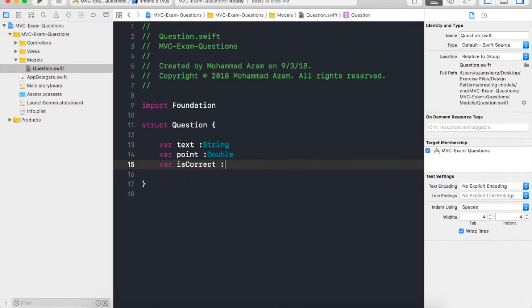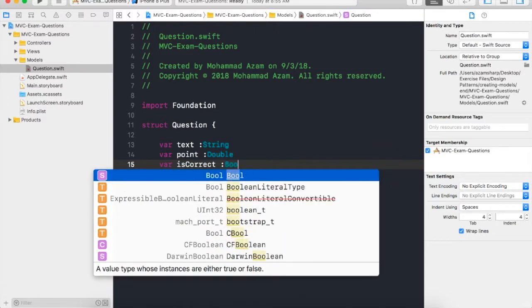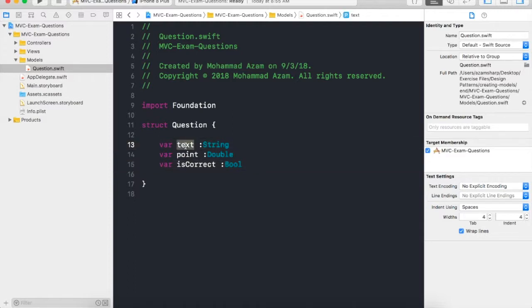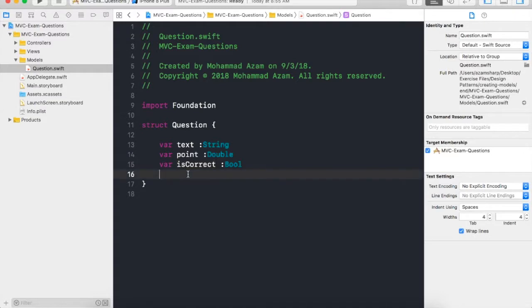All right, so let's go ahead and do that: isCorrect, and this can be a boolean property. All right, so now that we have created a question, we can have a text associated with the question, we can have a point associated with a question.